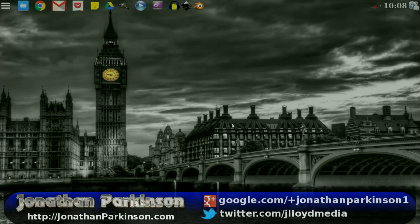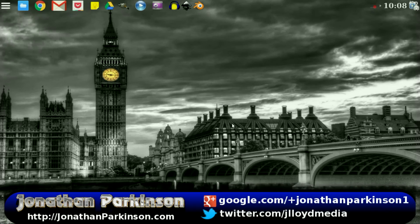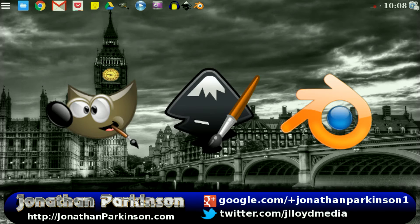Hello and welcome to another episode of the DMG Tech Show. I'm your host Jonathan Parkinson, and in this episode I'm going to show you guys three different imaging manipulation tools that can be installed on your Crouton Chromebook. These are the top three: GIMP, Inkscape, as well as Blender.